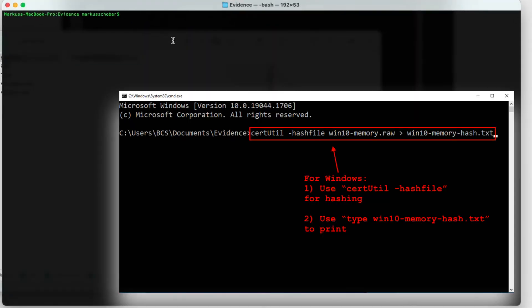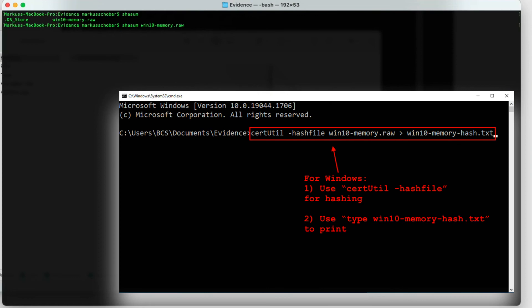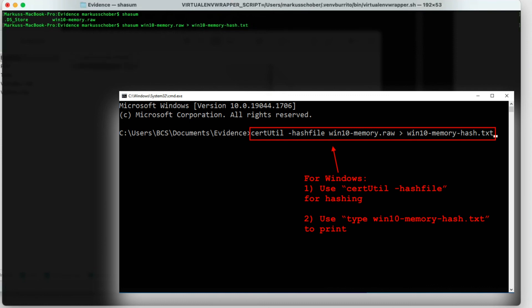And use a utility called shasum and just point it to our Windows memory file. And before we hit enter, we can now just pipe the output right into a text file so we don't have to copy and paste and create a new file all over again. So let's just call this Windows 10 memory hash.txt. So this is going to store the output in the text file.